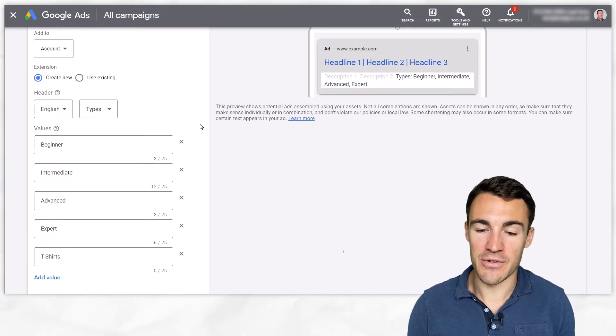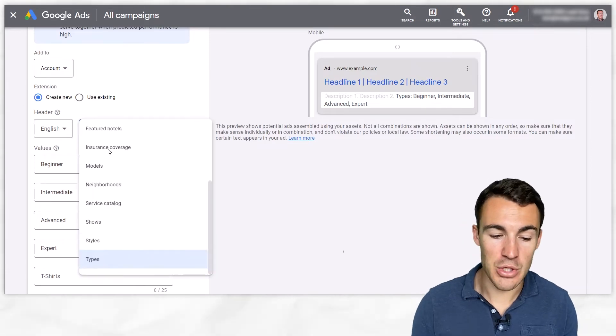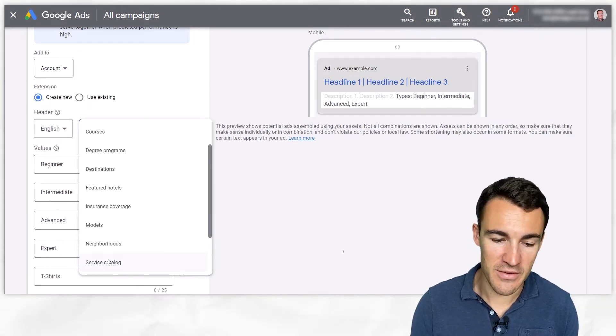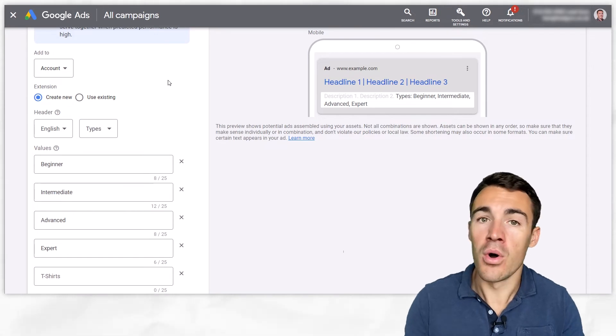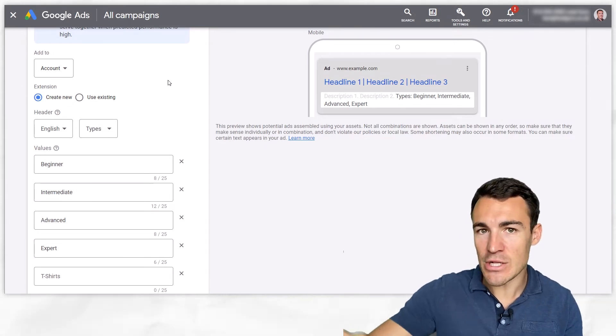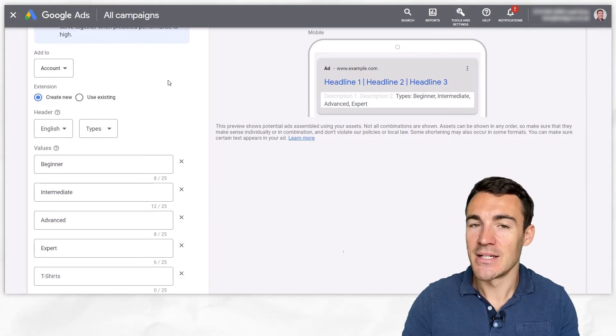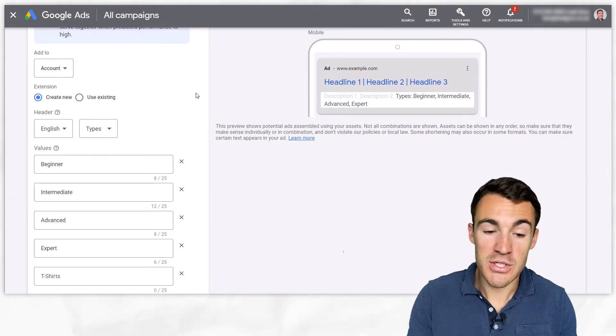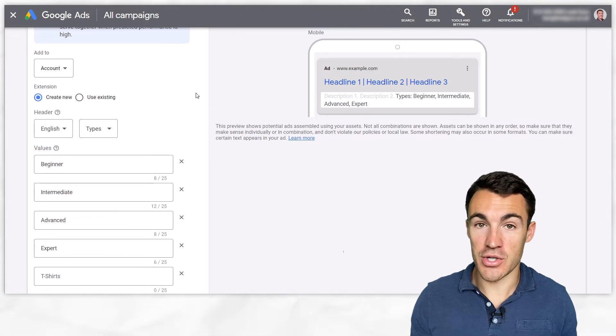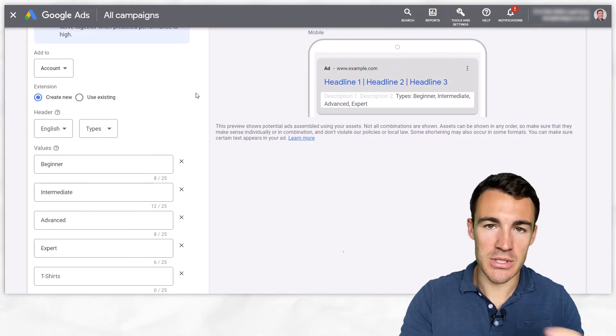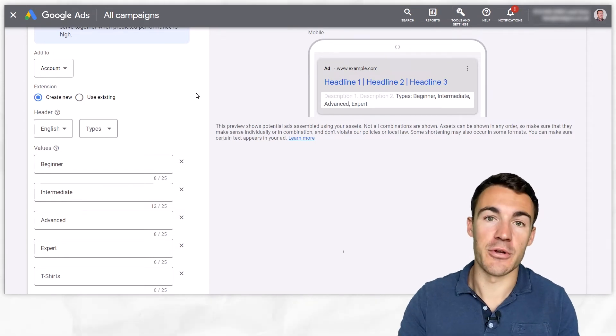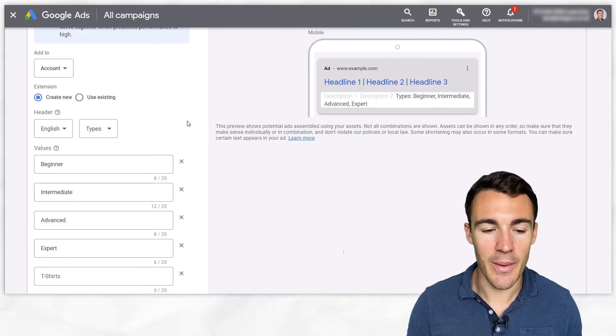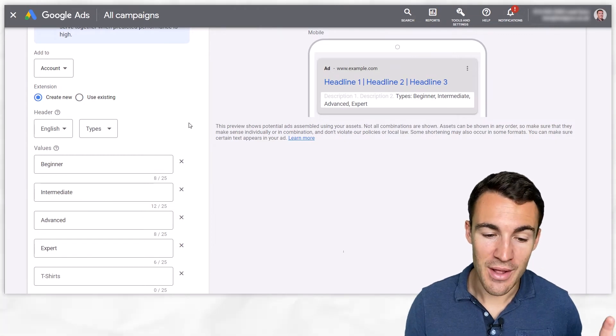Then when it comes to creating different structured snippets, perhaps you can use a types one, perhaps you could also use a styles, perhaps you could use a service catalog, perhaps there's three or four maybe more that are suitable for your business. Definitely go ahead and create each one of those structured snippets and test. I'm a big fan of giving Google lots of different options so if we can give them four plus structured snippets to test that's great. You're likely to get better results when they work out which one performs best for certain ad groups, certain campaigns, et cetera.